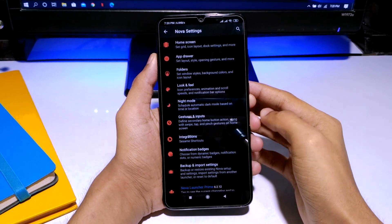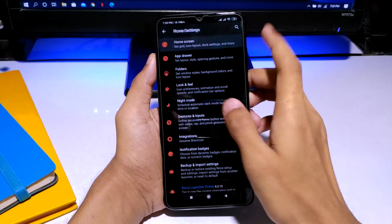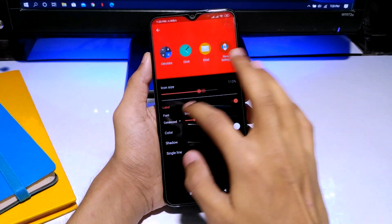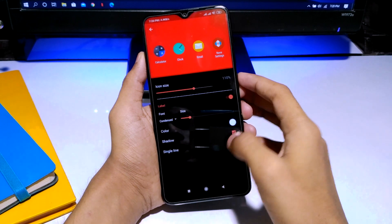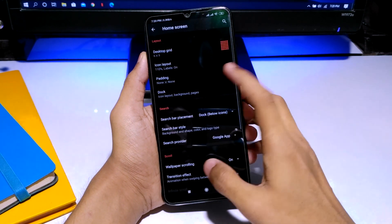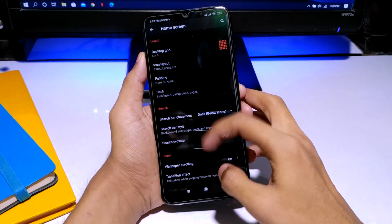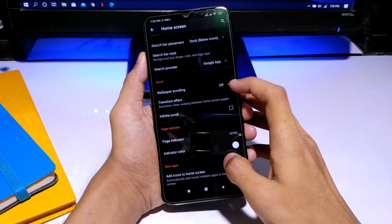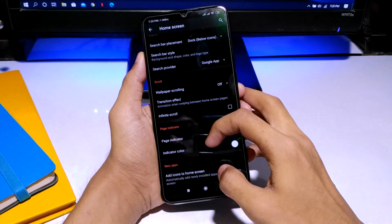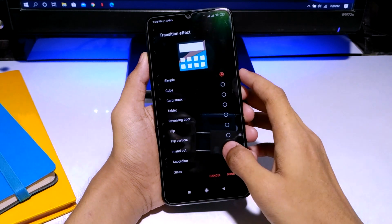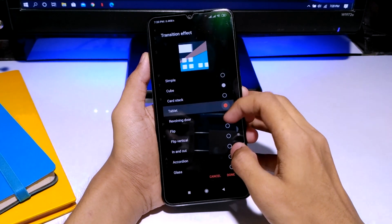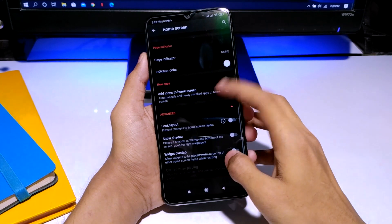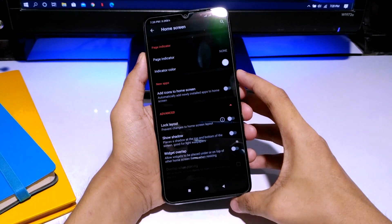If not, there's no problem — you can still customize your phone pretty nicely. When you go to the home screen settings layout, you can change the icon size and the text, which is really good. You can change the color of the text and all that stuff, and you can also change the transitions like when you scroll around with the wallpaper and other stuff.